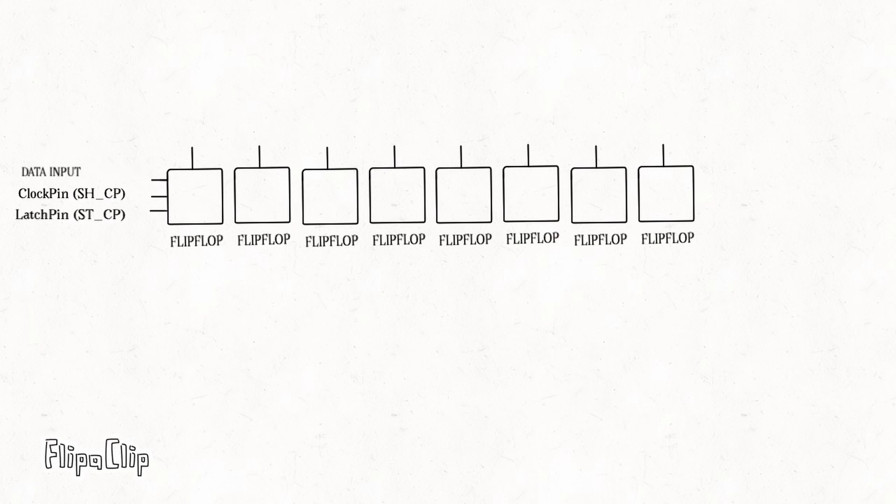A latch pin - this controls when the data in the shift register is transferred to output pins. When the latch pin is activated, the data in the flip-flop is output to the connected devices, such as LEDs.